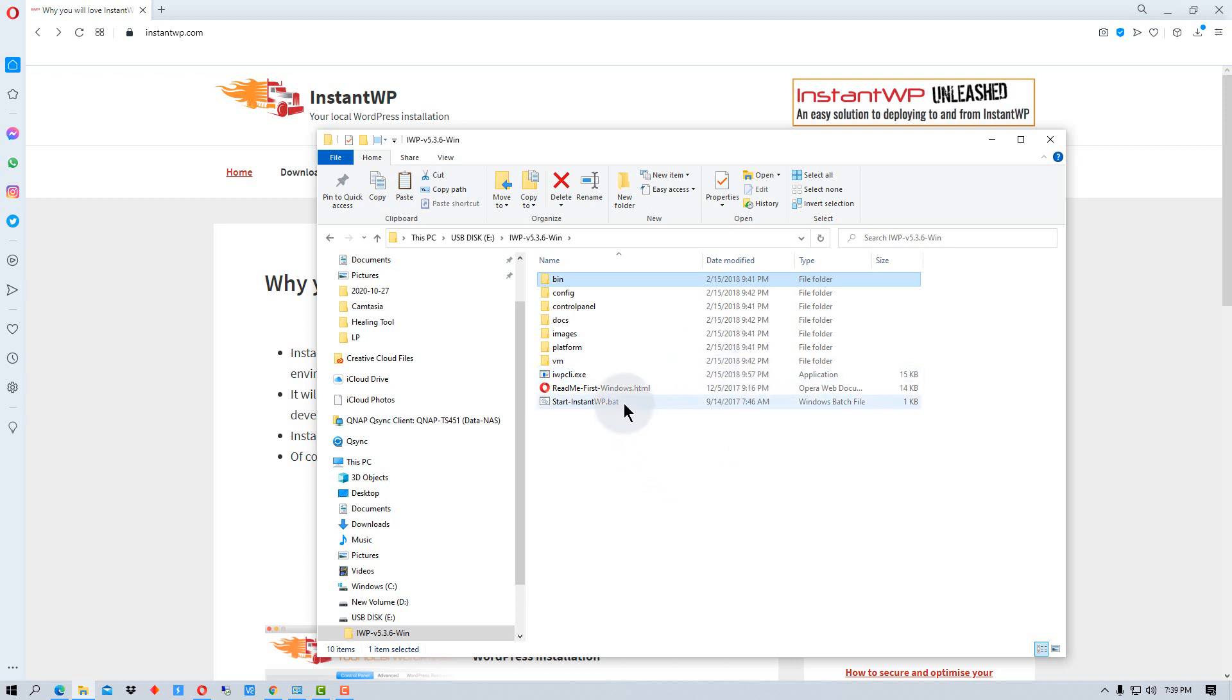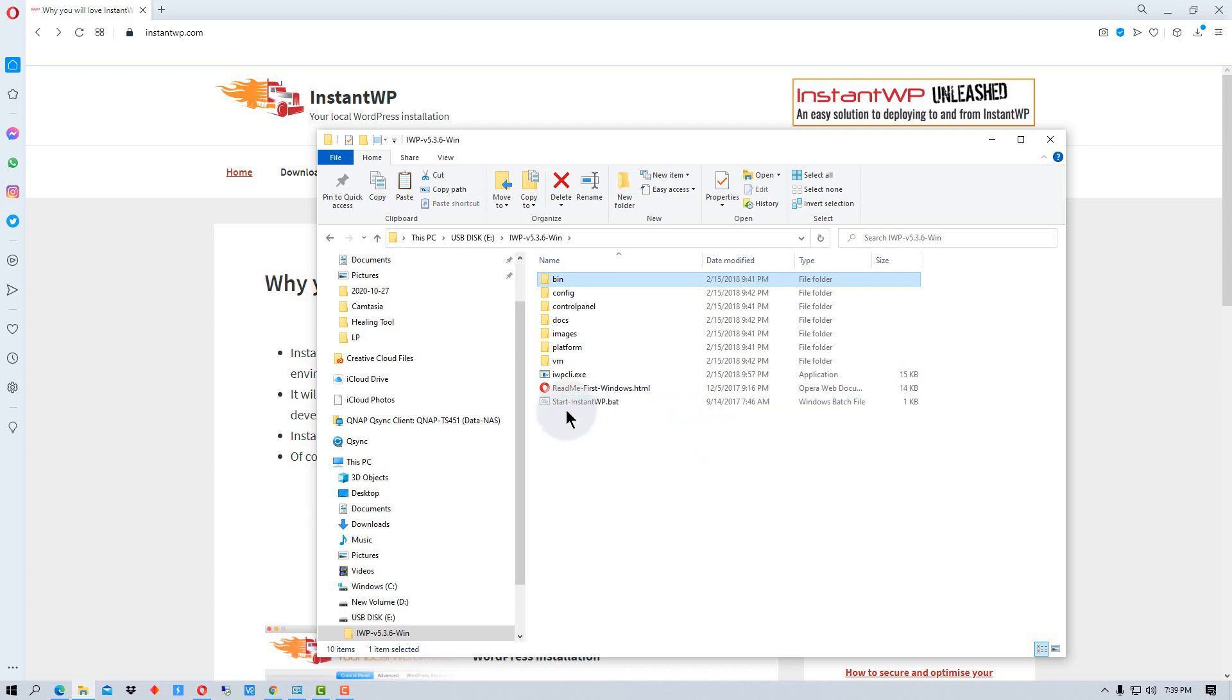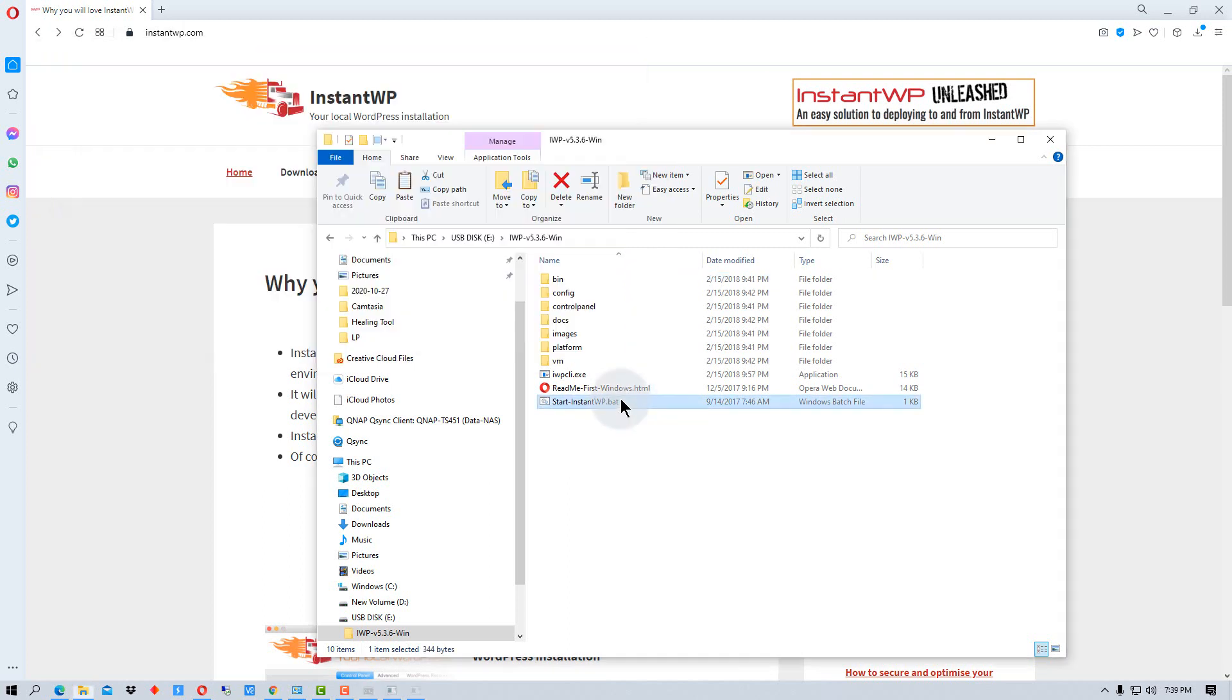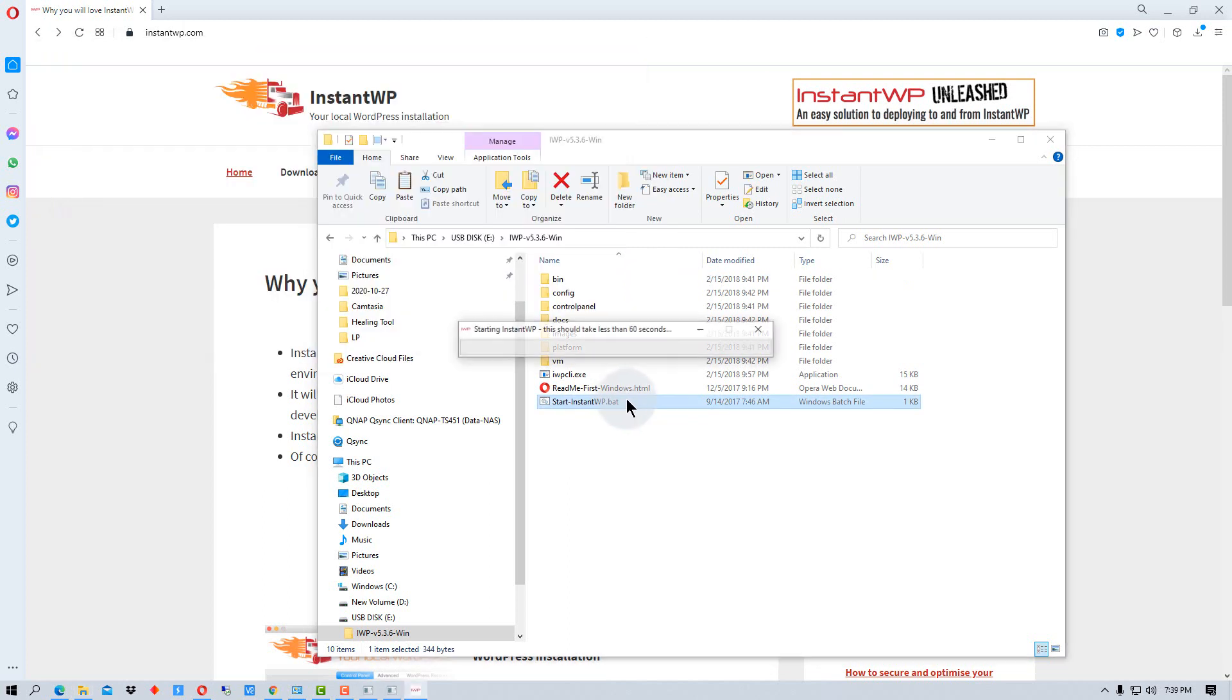So all we have to do to install it is we run this start instant WP batch file in Windows. And if you're running Mac, it will have a file called start instant WP that you run. So I'm going to turn this on and it will take a minute for it to decompress all the files and set up what it needs to set up initially.